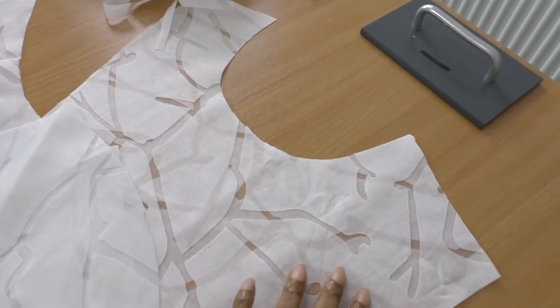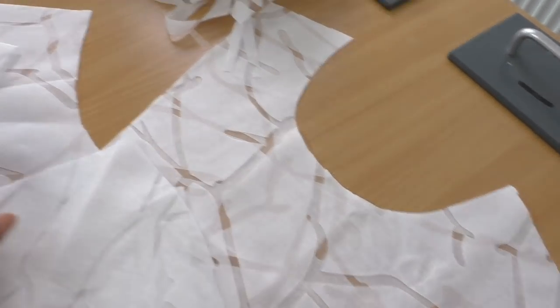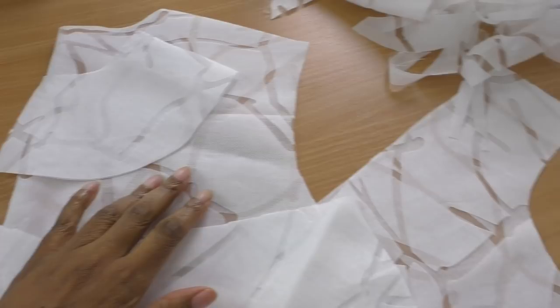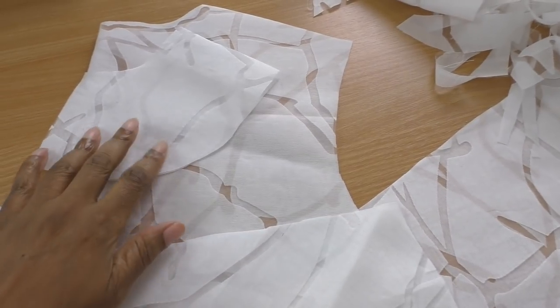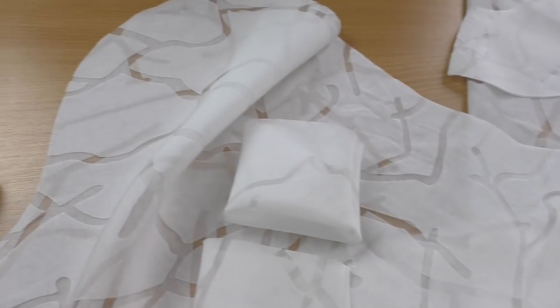So now I'm cutting out the pattern pieces and showing you each one. We've got the front, we've got the back, and also the facings. And there are the cuffs, and that is going to be the tie belt for the blouse.